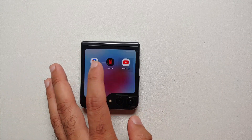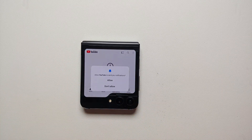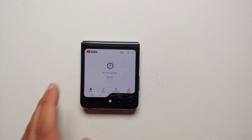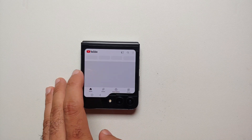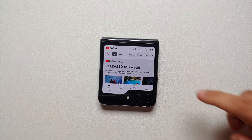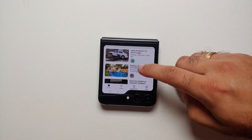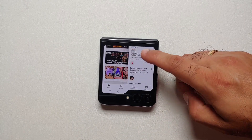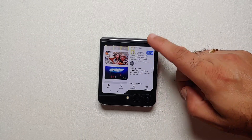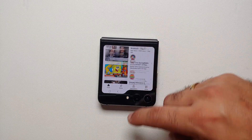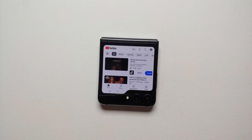Here it is — this is the last screen. If we select YouTube, bam, there it is. YouTube wants to send us notifications — let's retry one more time, and bam, there it is. I can now play videos on YouTube on the cover screen of the Samsung Galaxy Z Flip 5.